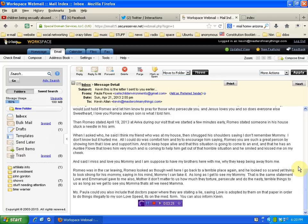Mother, it doesn't matter how much they torture, persecute, and do nasty, terrible things to us as long as we get to see you, Mama. That's all we need.